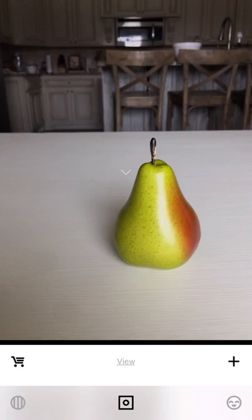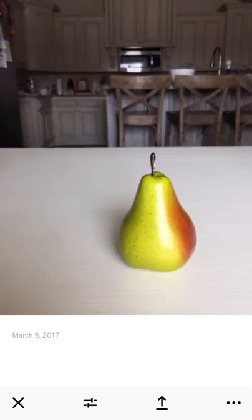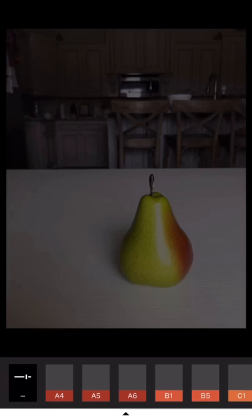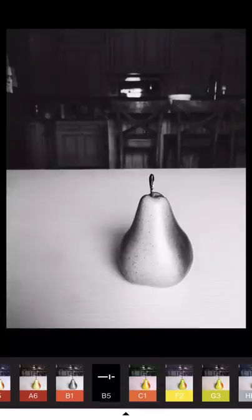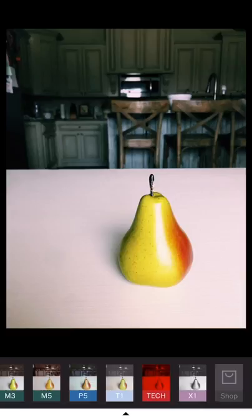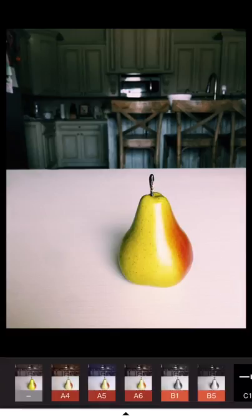I'll click the X and then it's going to take me to all of the pictures I've taken. I'm going to double-click on the one I want. At the bottom of the screen you see two lines with sliders — click that and it takes you to all of the presets. You can just click these to see what they do. If you go all the way down you'll see the shop where you can purchase different presets. I personally love A6, so that's where we're going to start.